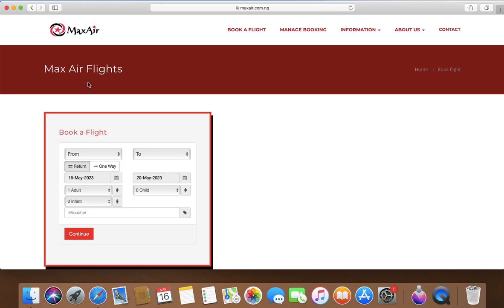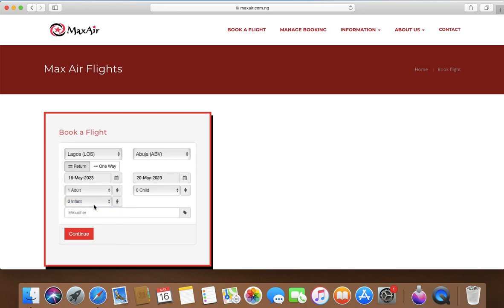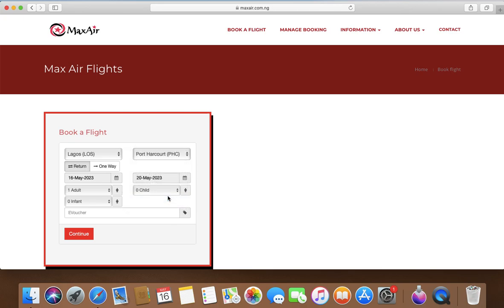Don't worry, I'm going to leave the URL of all of these airlines in the description box so it will be easy for you to navigate and just get in and do your bookings yourself. So I'm from, I'm in Lagos, so let's do Lagos. Let's say I'm going to Port Harcourt. I practically grew up in Port Harcourt so I'm doing Port Harcourt. I'm still going to show you the international flight.